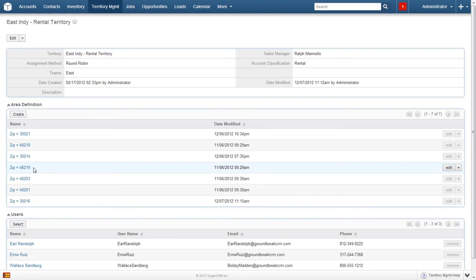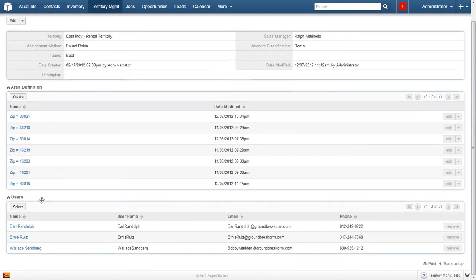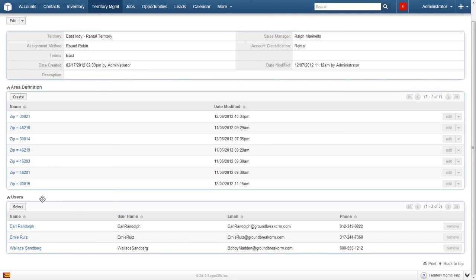The next subpanel, Users, will take us back to the discussion of Round Robin Assignment. This list of users is where the assignment is placed when Round Robin is used. Though in order to do so, a list of users will need to exist in the Users subpanel. Adding another user is just a couple of clicks away.